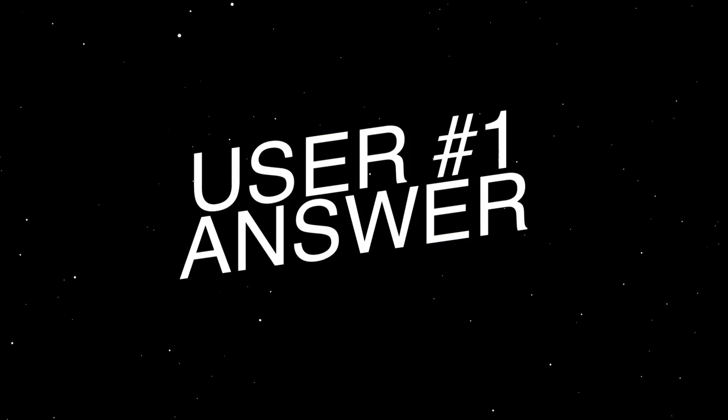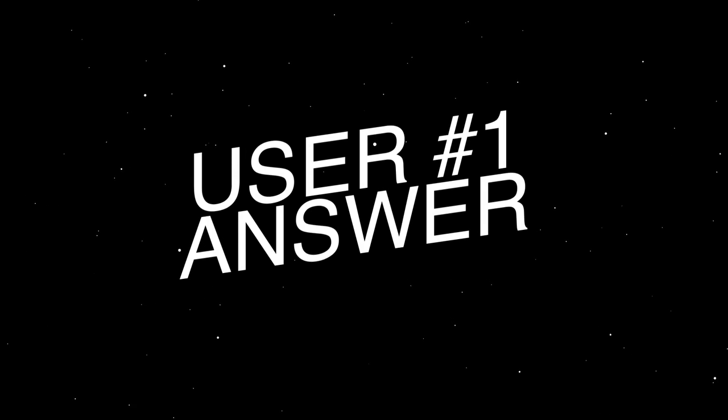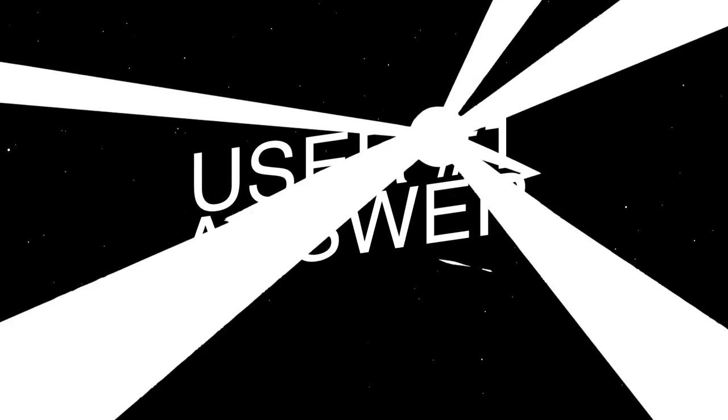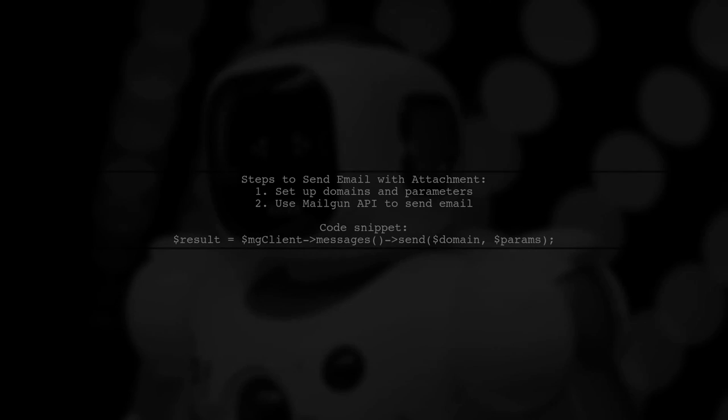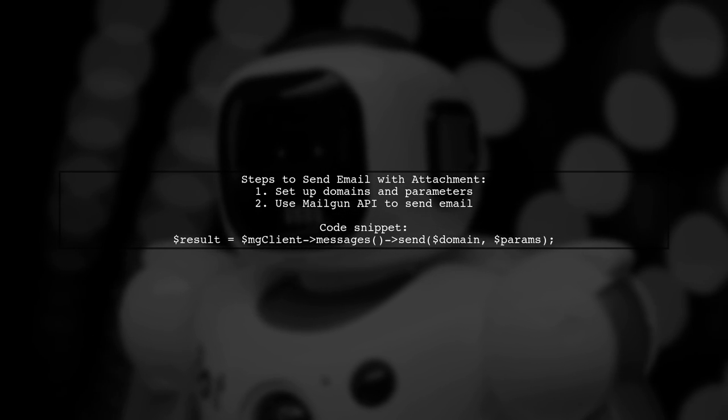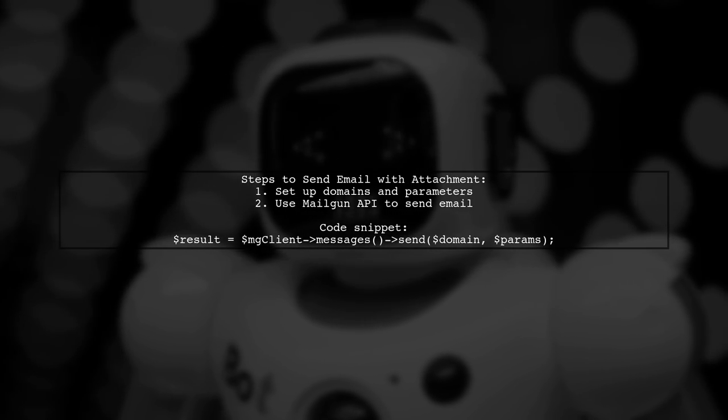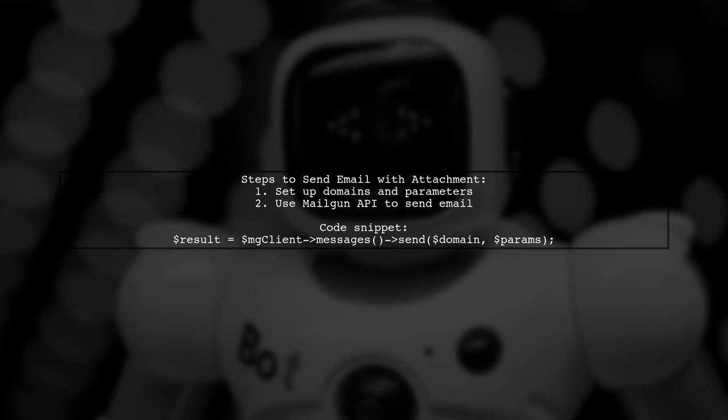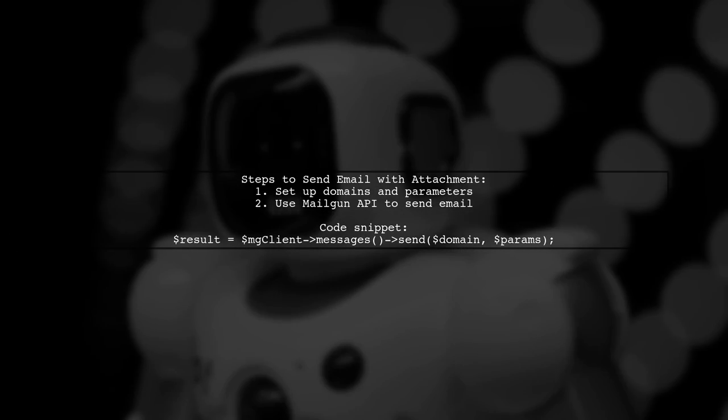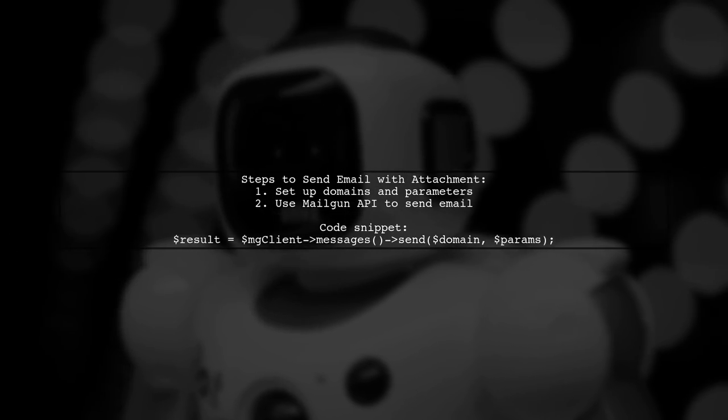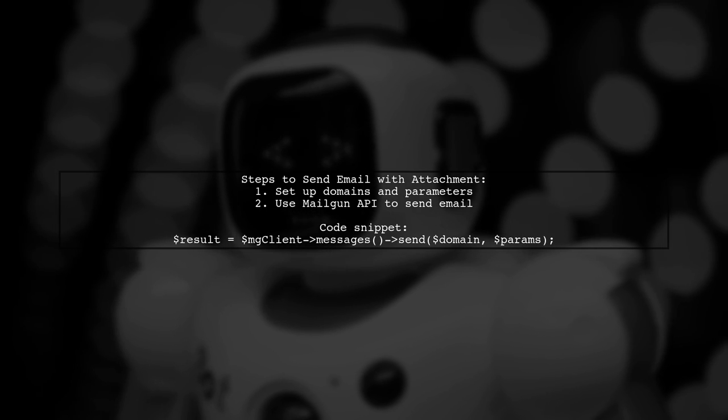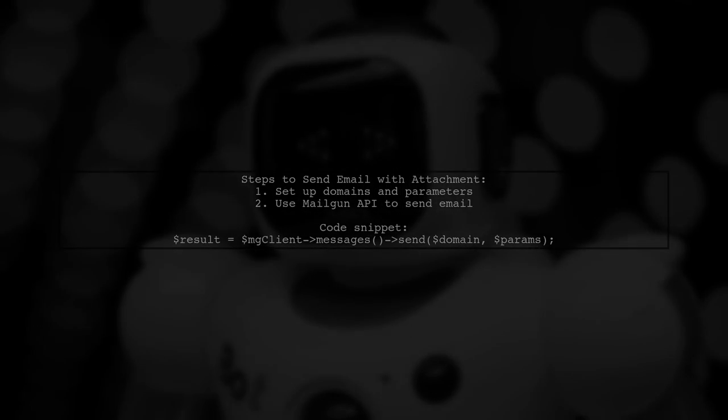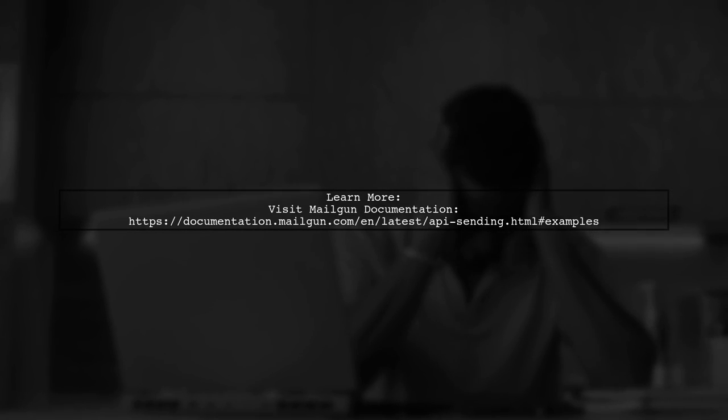Let's now look at a user-suggested answer. To send an email with an attachment using Mailgun, first set up your domains and parameters. Then, you can send the email using the Mailgun API. For detailed examples, check the Mailgun documentation linked in the description.